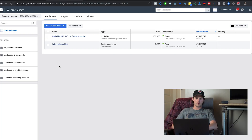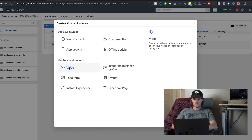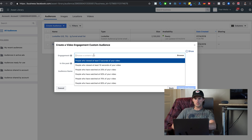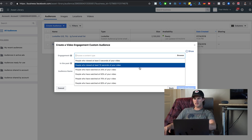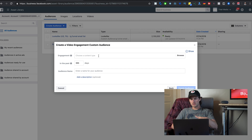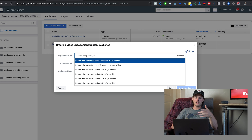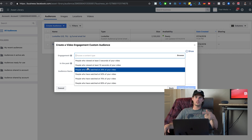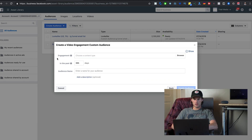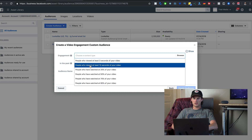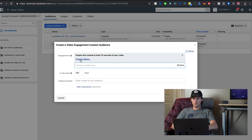One last thing inside Audiences: click Create Audience, then Custom Audience, then click on Video. Under the engagement options, you can select people who viewed at least 3 seconds of your video, 10 seconds, 25%, etc. So if you posted a video on your Facebook page, Instagram, or ran a video ad, you can select that video and target people who watched 25% or 75% of it, then set the number of days and a name for the audience.